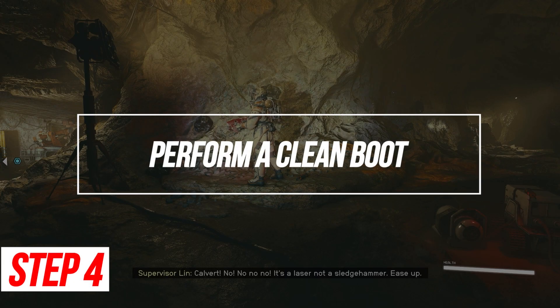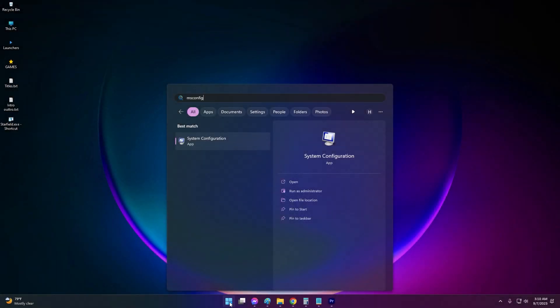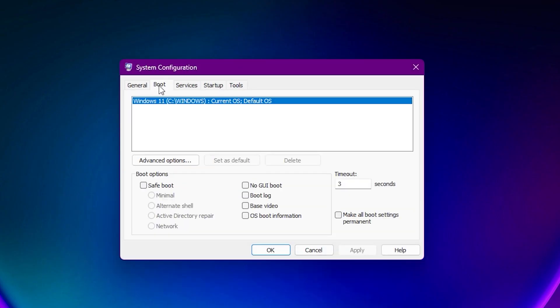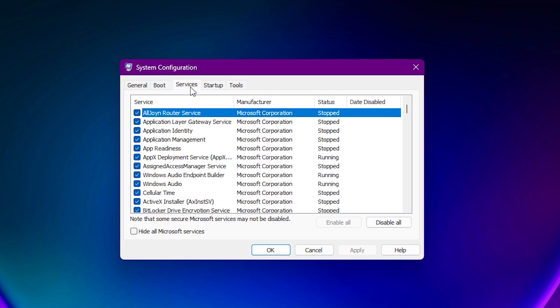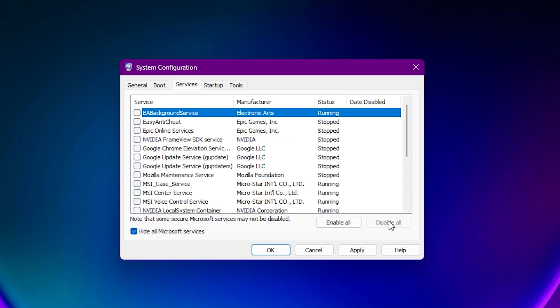Perform a Clean Boot. Sometimes background apps and services interfere with games like Starfield. Performing a clean boot prevents these from running. Test launching Starfield from a clean boot state. This isolates the game from other processes that may conflict and create issues.